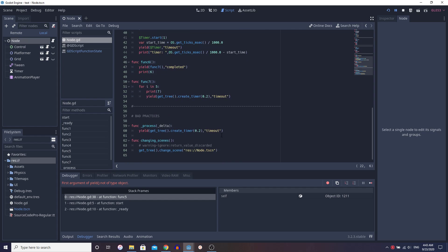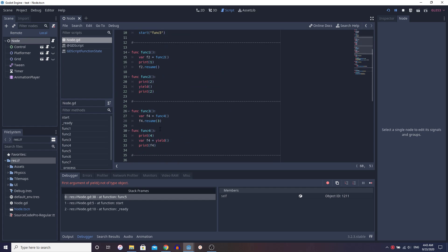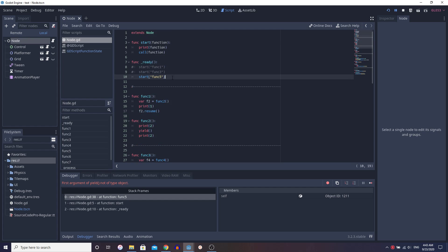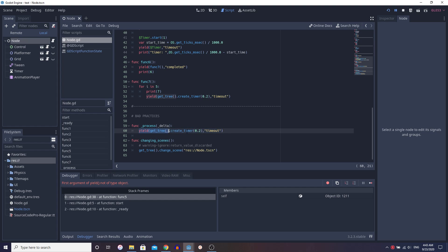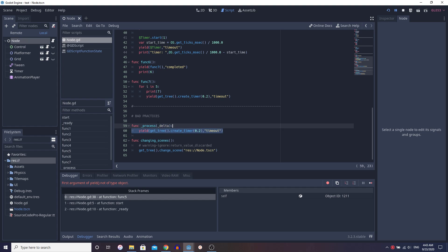Now, what are the bad practices? The first bad practice is running yield inside something like process — and process runs constantly. Notice we were calling everything from ready, so it ran once. When we run from process, we're running constantly and never stopping. What this does is we're yielding, but process doesn't care — it's going to keep yielding over and over, creating random timers, and it's just going to be a mess. This is not going to work how you expect it to. So don't do this in process, physics process, while loops, etc.